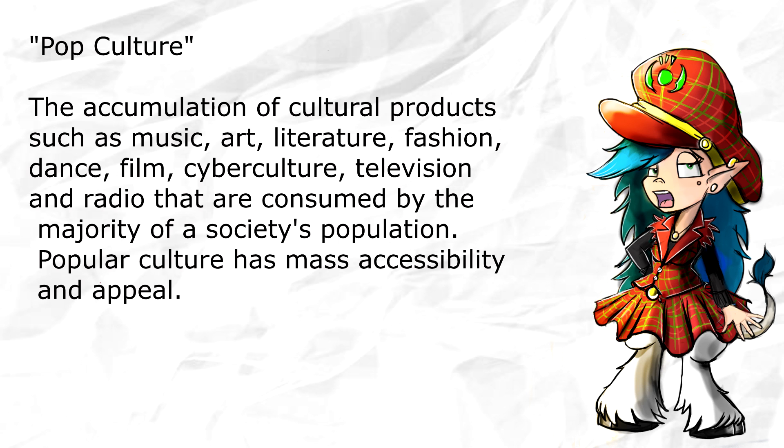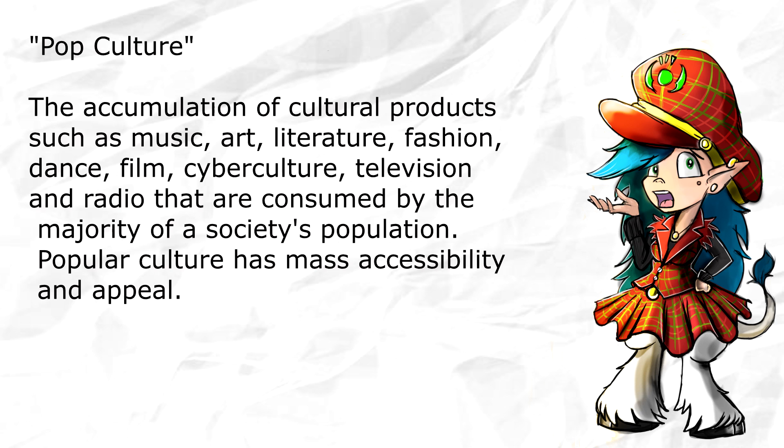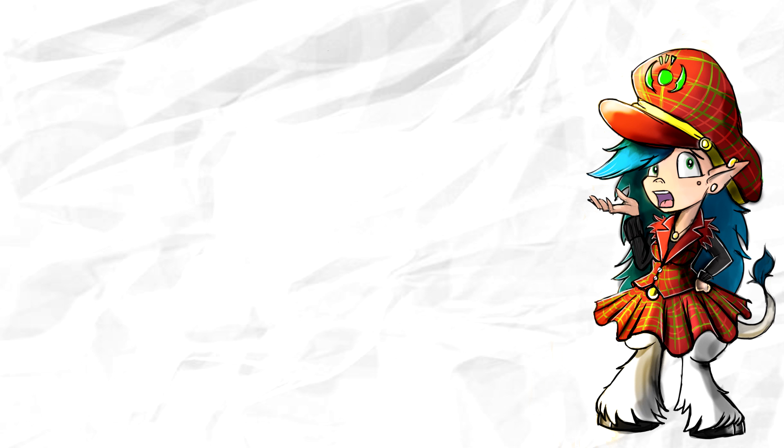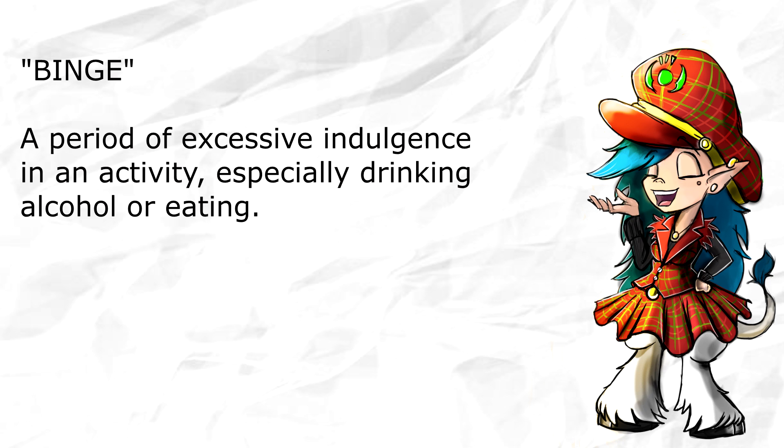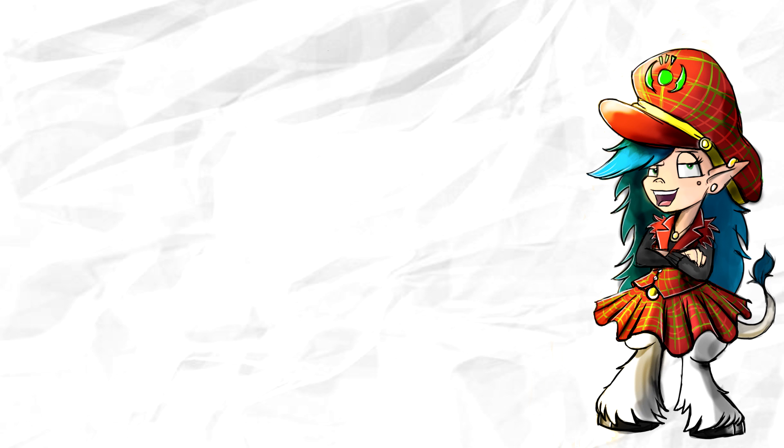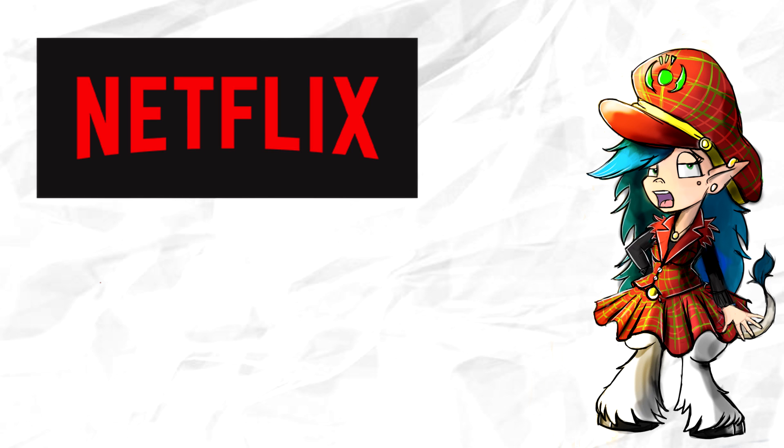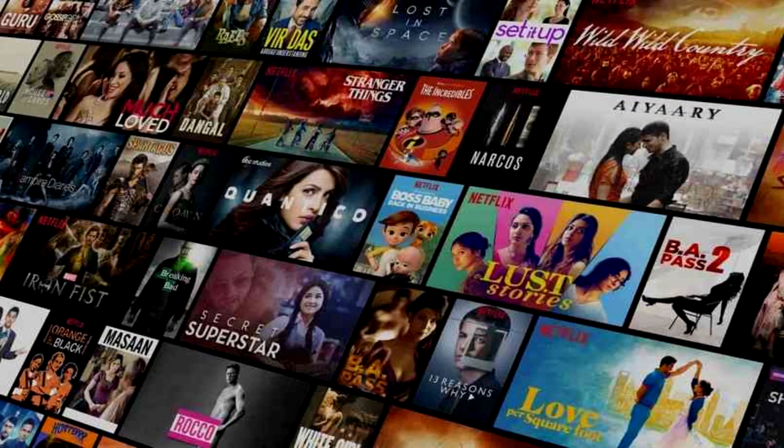In the last five years or so, our collective consumption of pop culture can be summed up in one word: binge. Who of anyone watching this video can say they never binge-watched a series on Netflix or watched a film franchise consecutively? This has become an acceptable way to function.